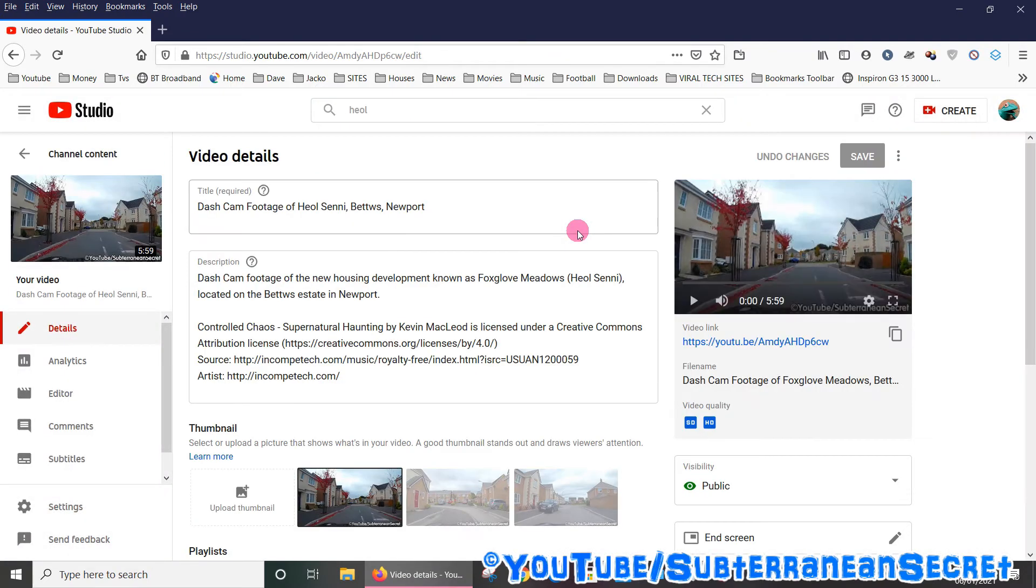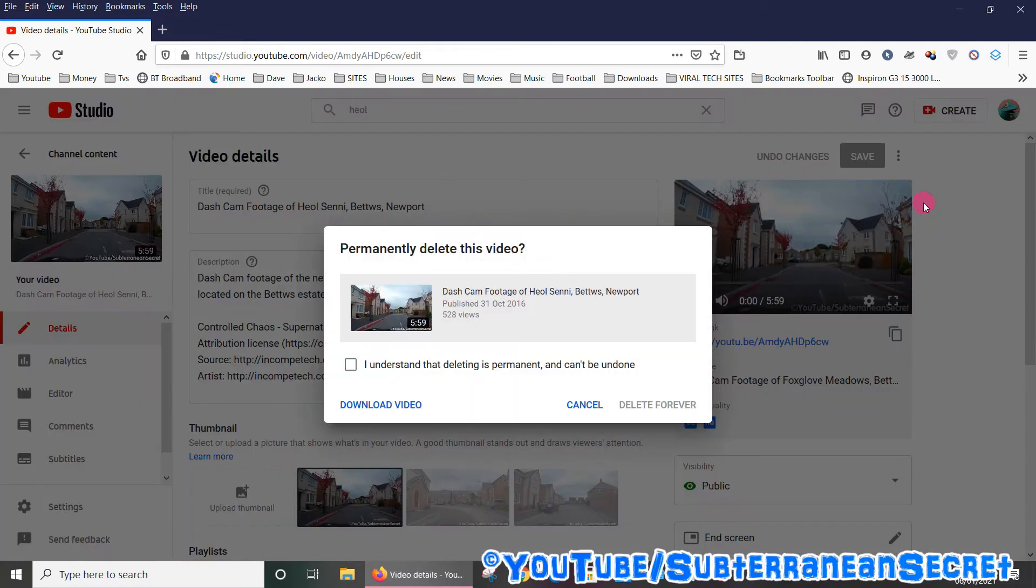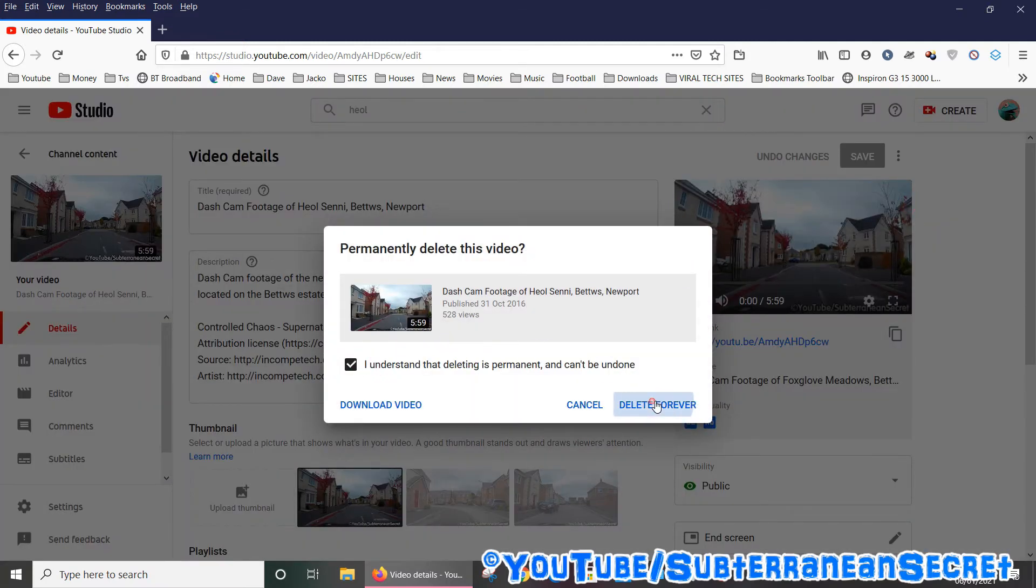Once on the page, click on the three dots towards the right-hand corner, select Options, and select Delete. Again, put a tick in the box and delete it forever.